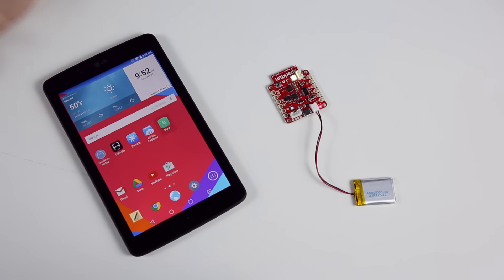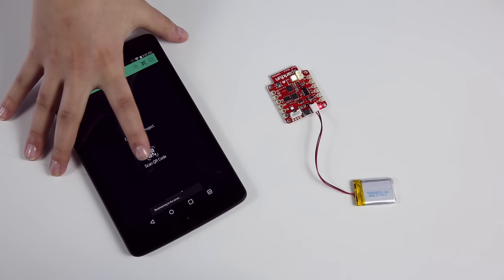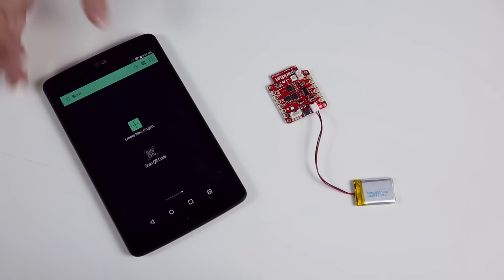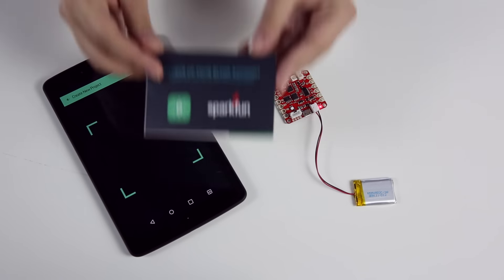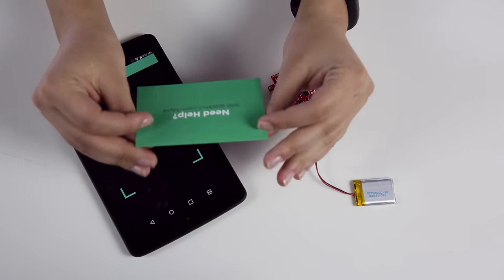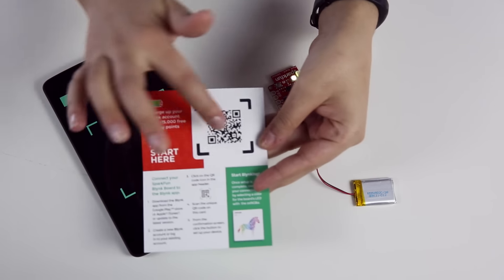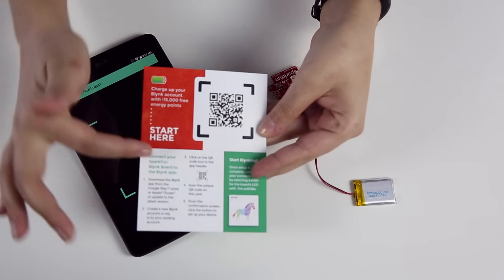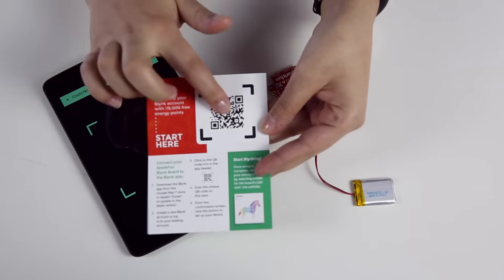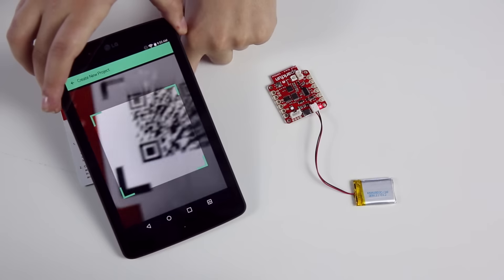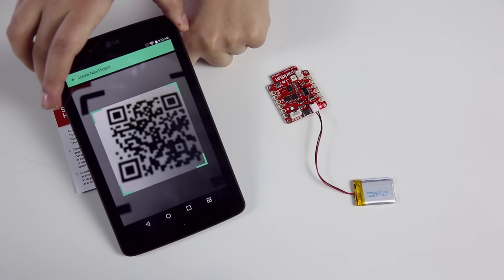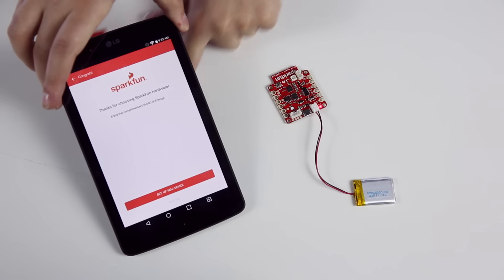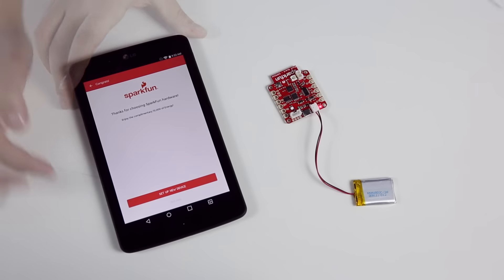Your Blink board will come with a card that has a QR code just for this purpose. Get out that card, scan it with the app, and you will get to this screen.